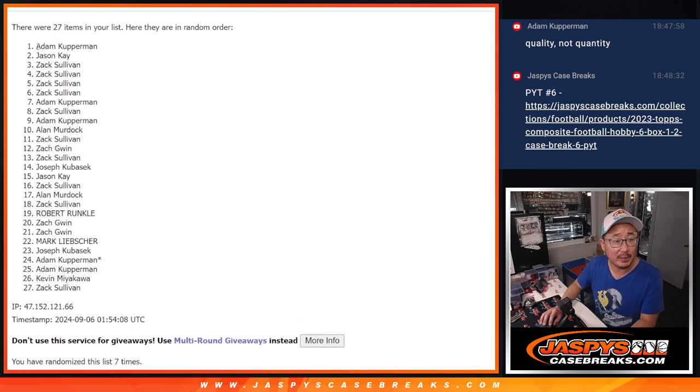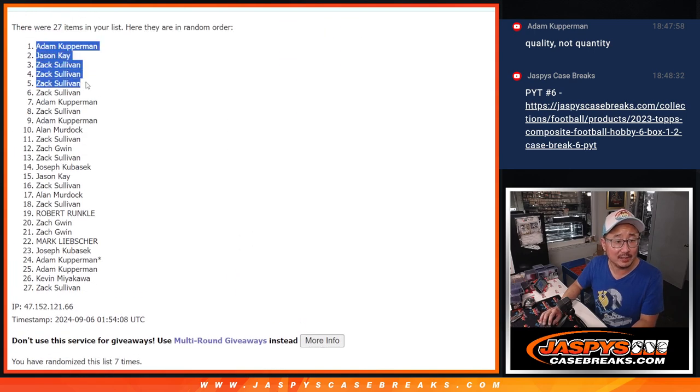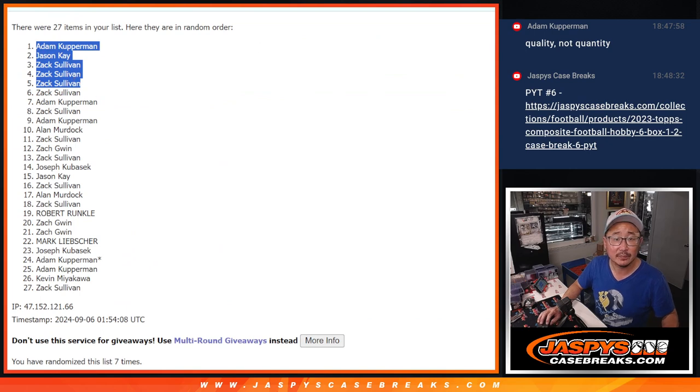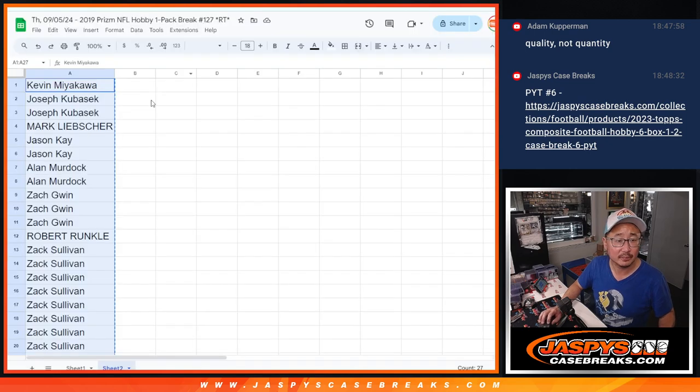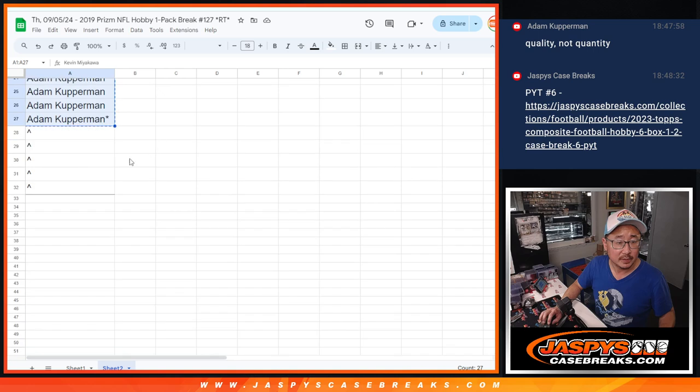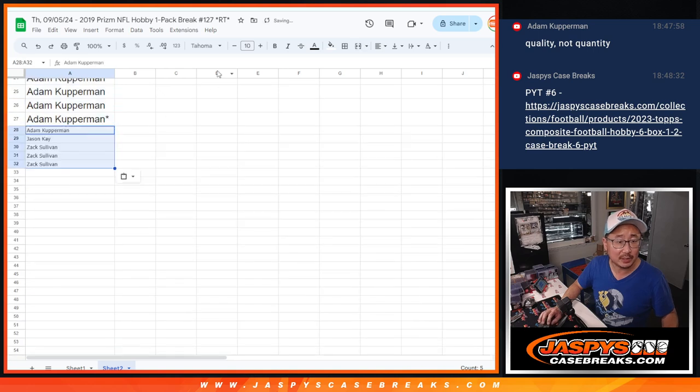So after 7, we got Adam, Jason, Zach, Zach, Zach Sullivan. So extra spots going your way, you guys. Thank you.